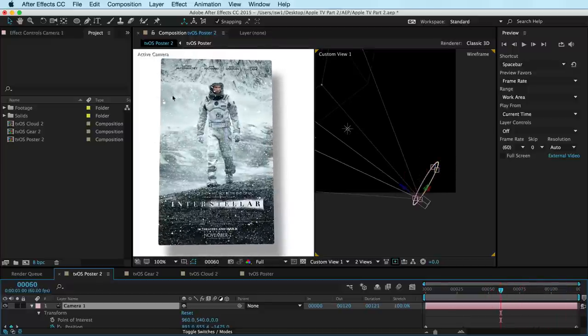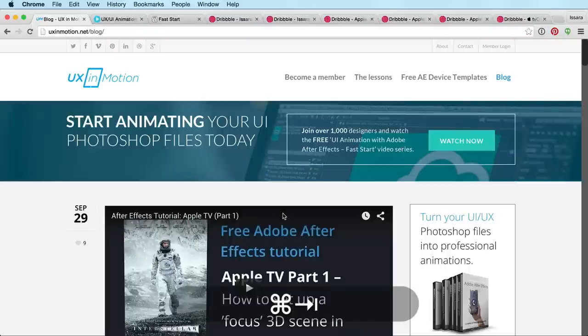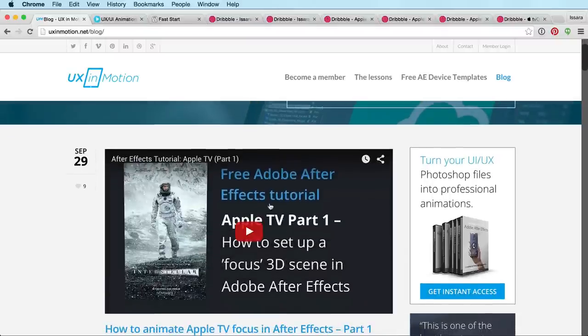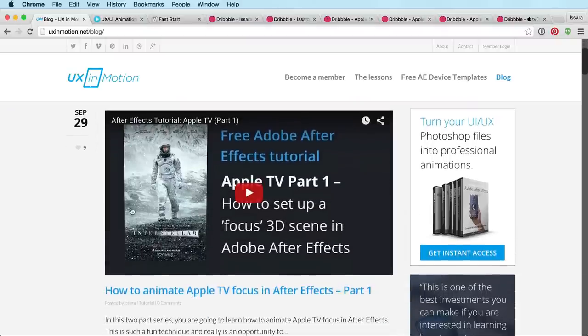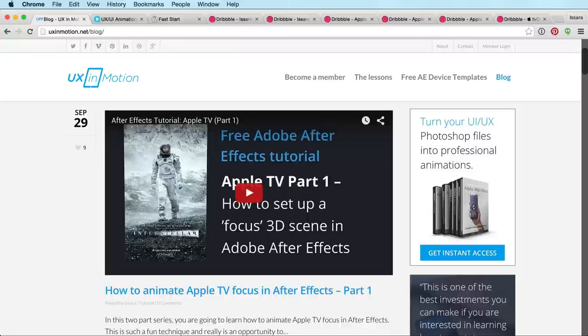This is how we're getting this sort of unique and very subtle effect here. Before I jump into this, though, I just want to make sure that you've had a chance to watch the part one lesson, the Apple TV part one, where I go into how to set up a 3D scene in After Effects.